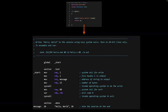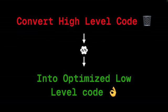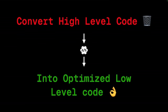Without doing this particular step, the code won't be able to run. So in simpler terms, a compiler conveys high-level code into very low-level optimized code.